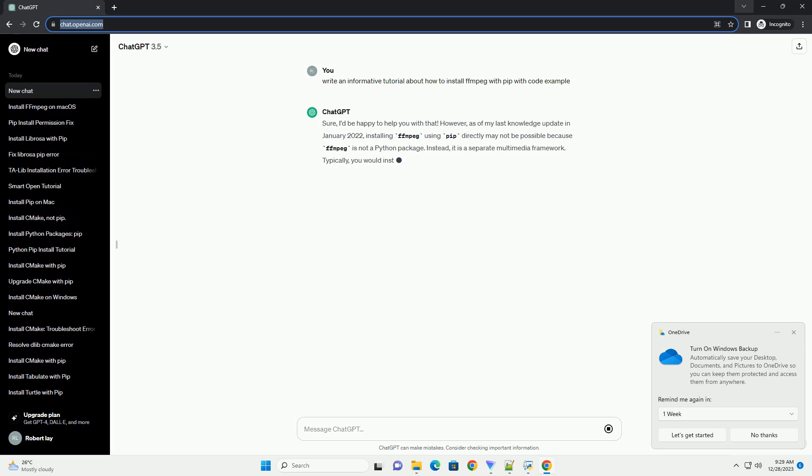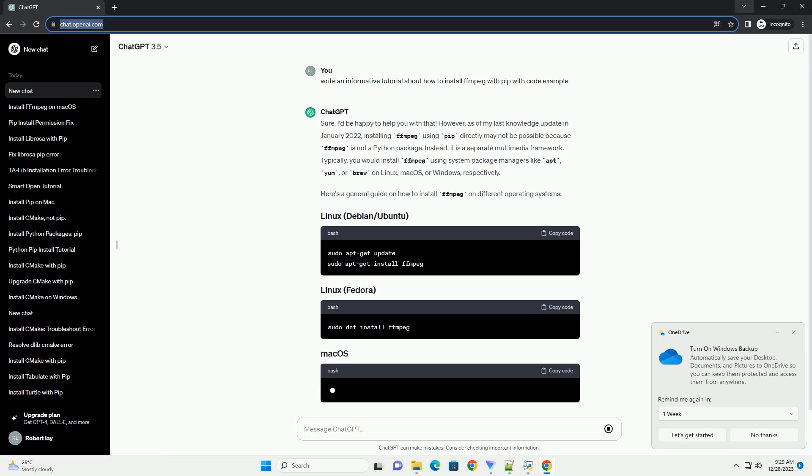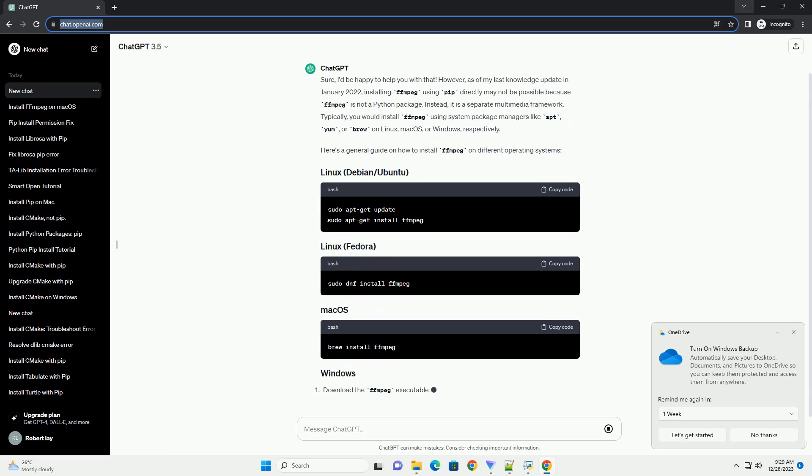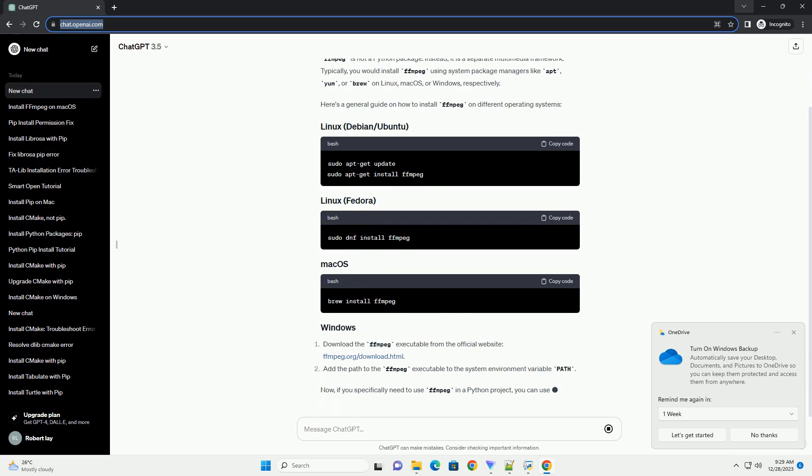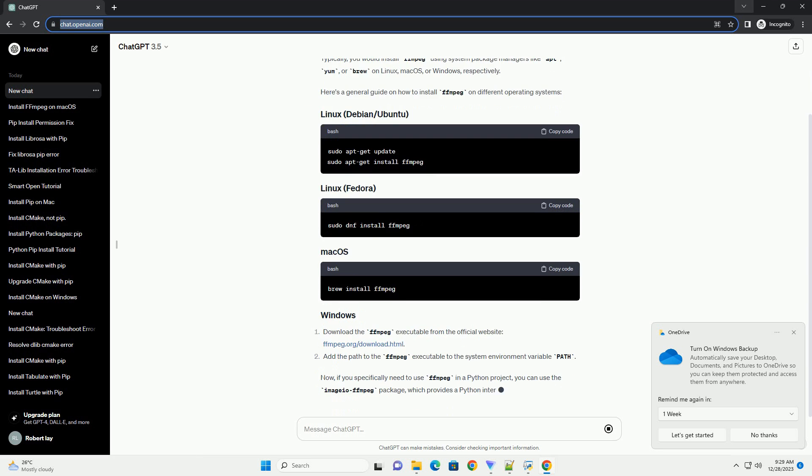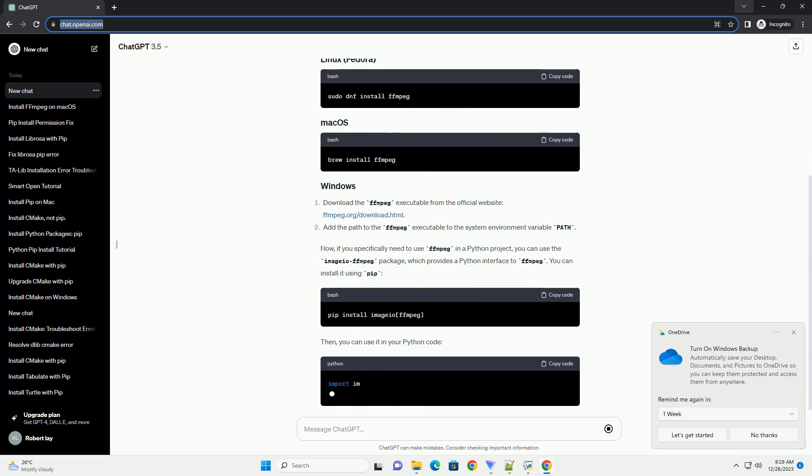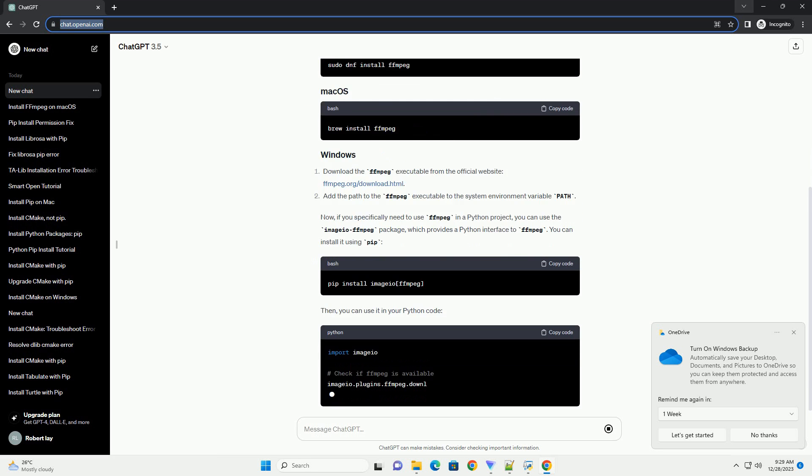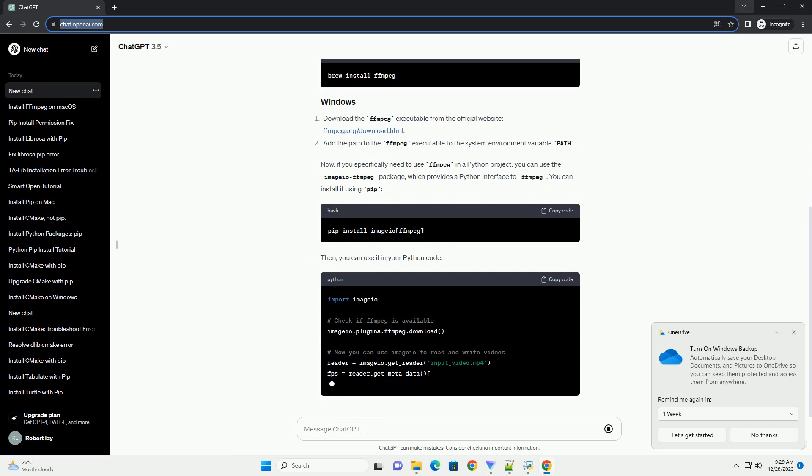Sure, I'd be happy to help you with that. However, as of my last knowledge update in January 2022, installing FFmpeg using pip directly may not be possible because FFmpeg is not a Python package. Instead, it is a separate multimedia framework.